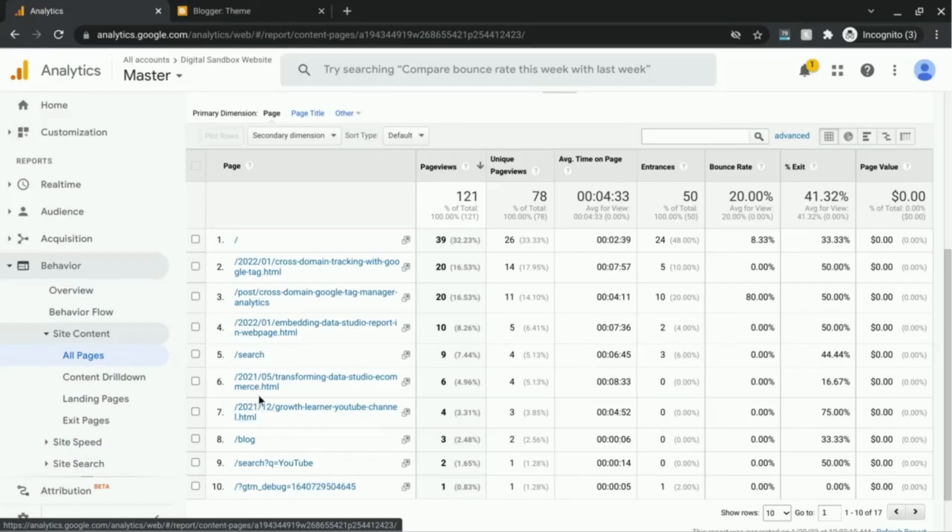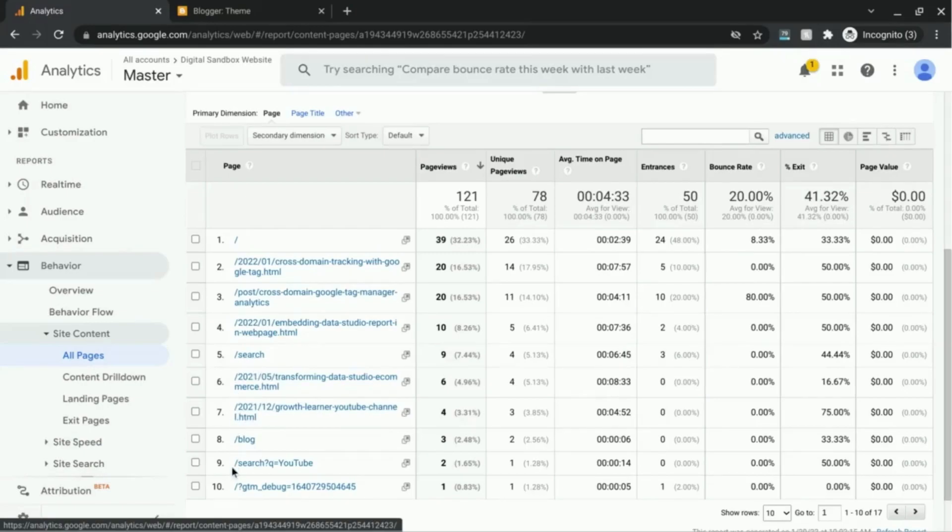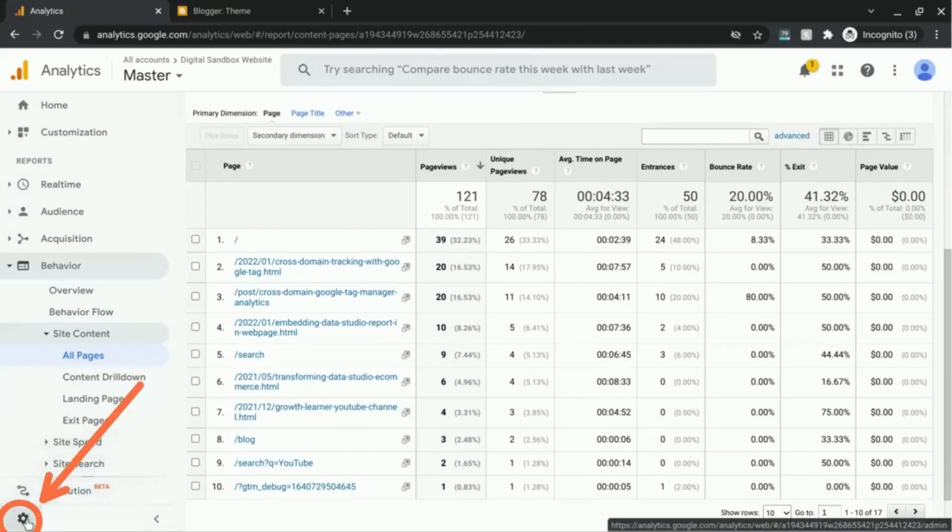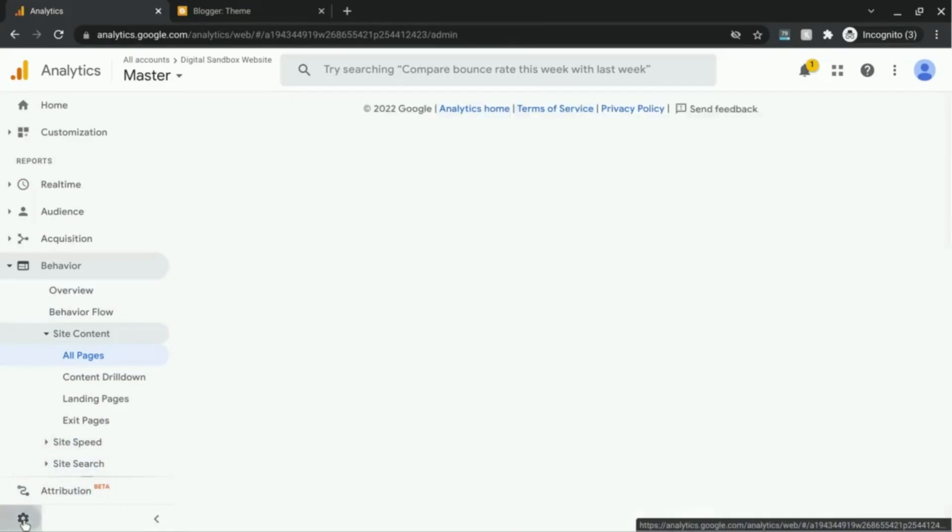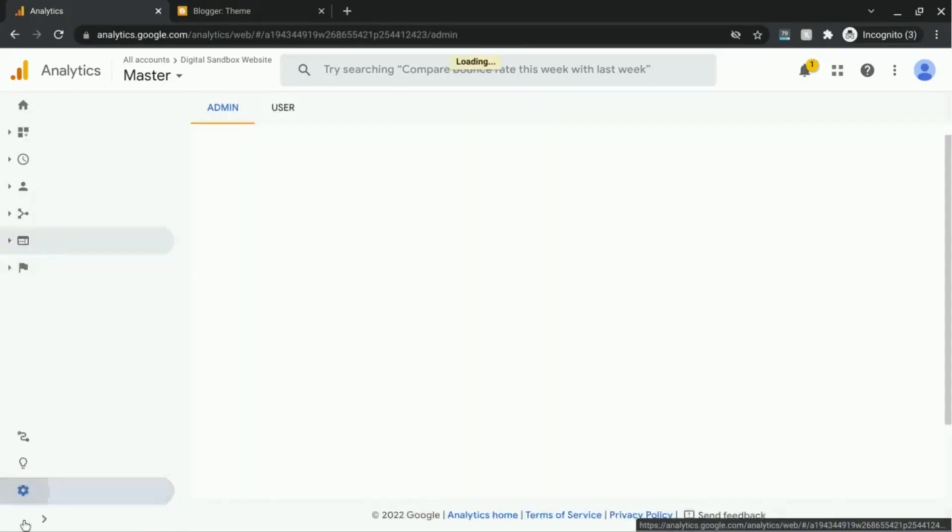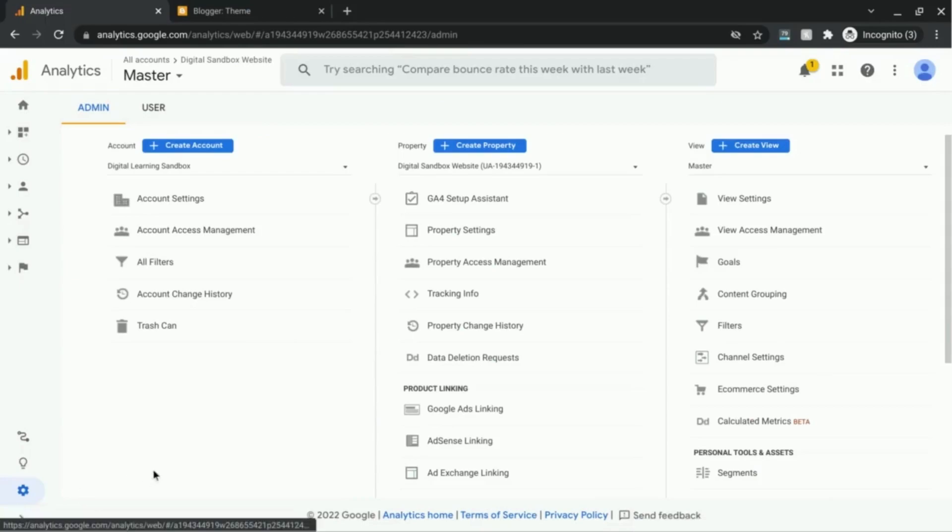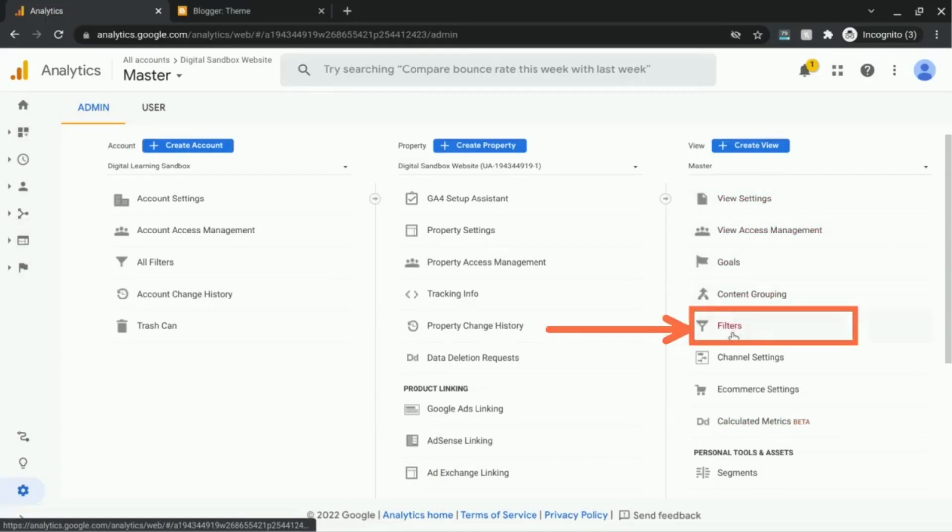So in order to configure these reports to show the full URL, what you'll do is go to the bottom left corner here, click on the gear and go to the admin section. Now in this admin section, under the right column, the view column, go to filters.